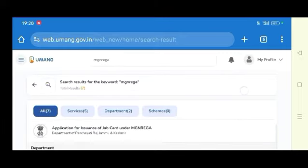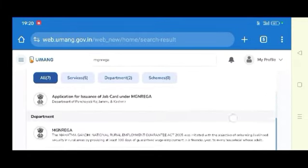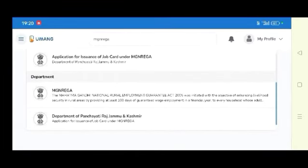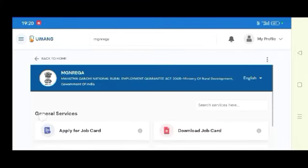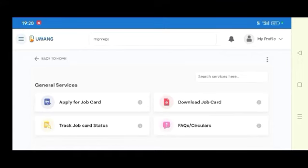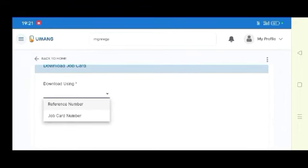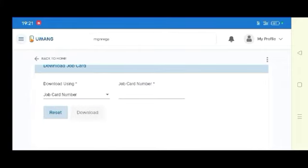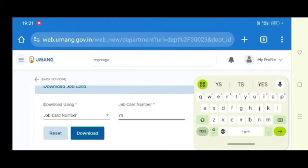Search for UMANG Type. Click on the next page to navigate. Click on the next page and download the job card. Select the job card and note the total job card number.